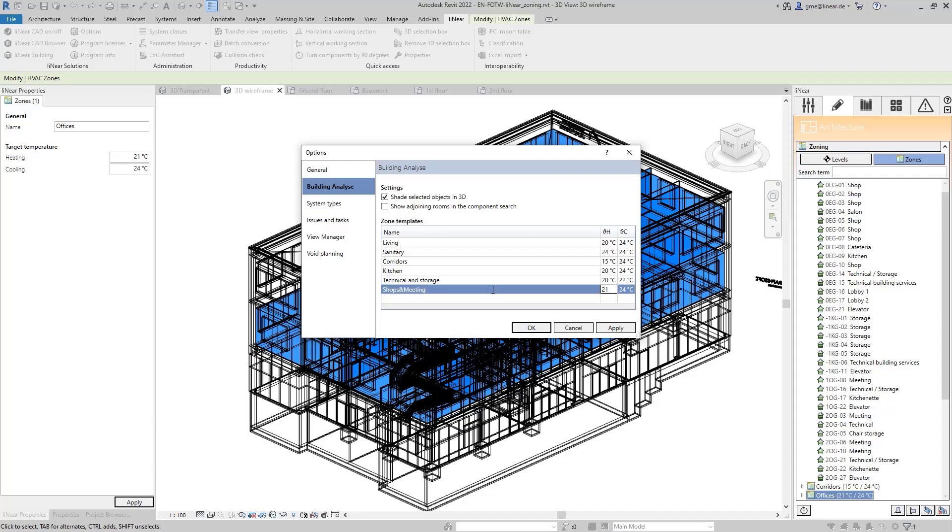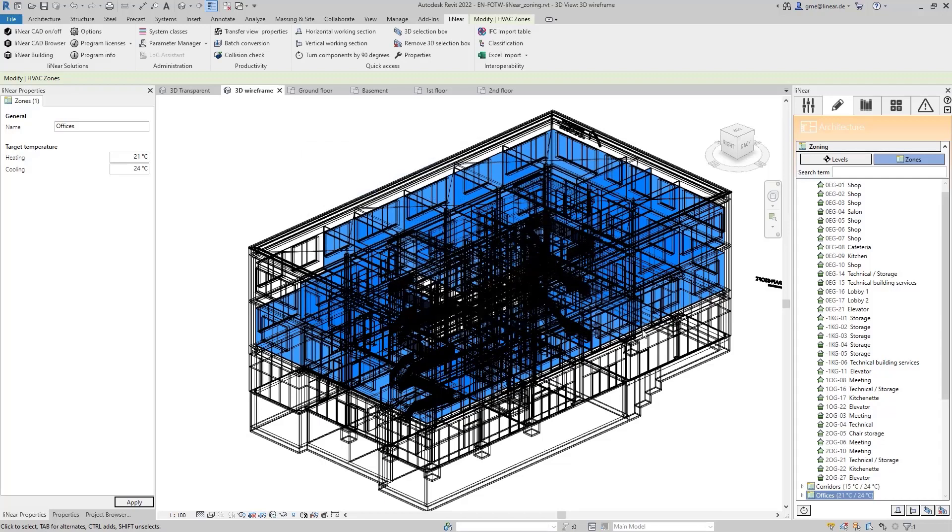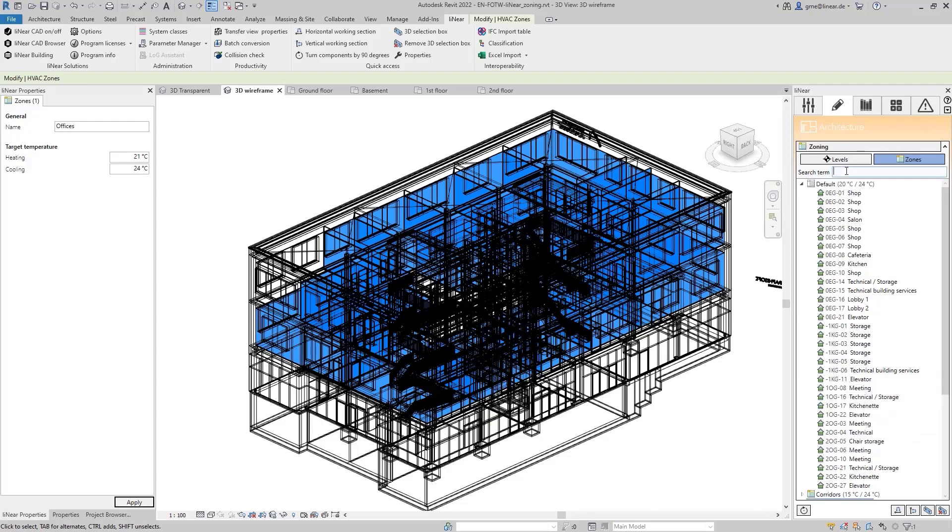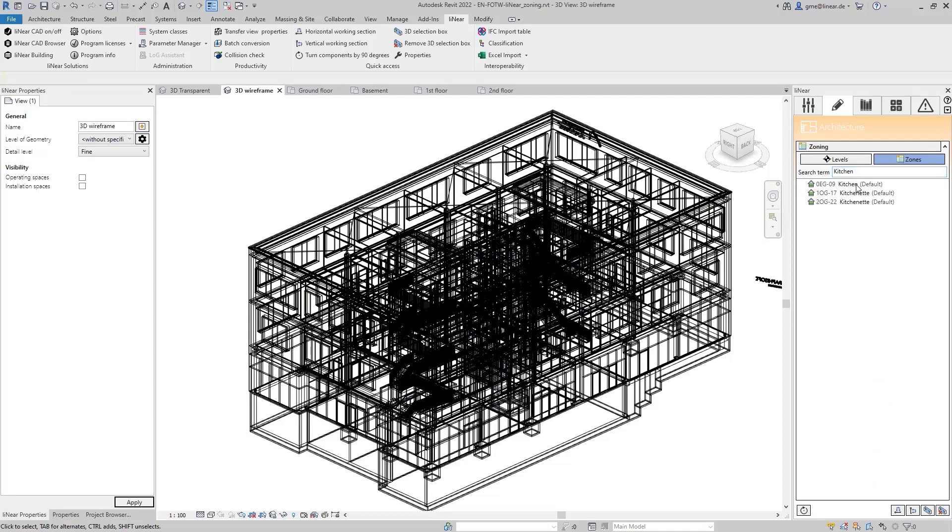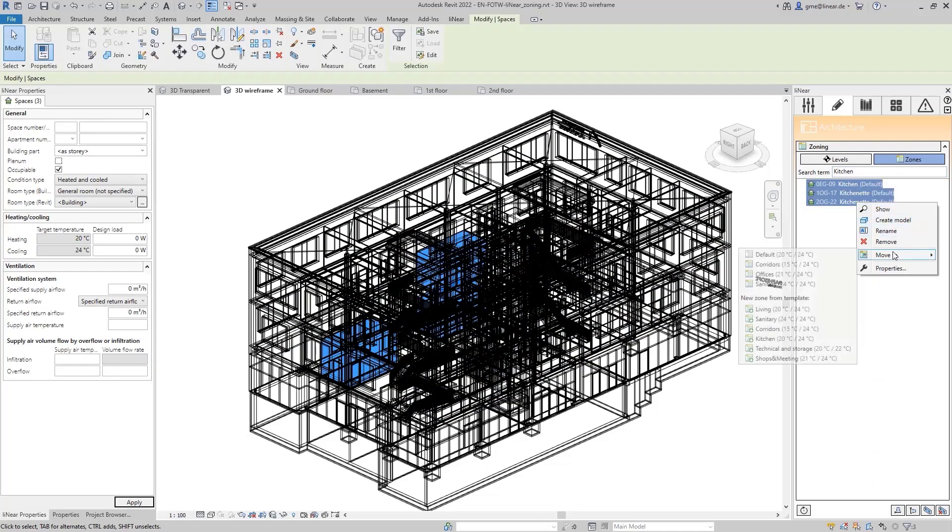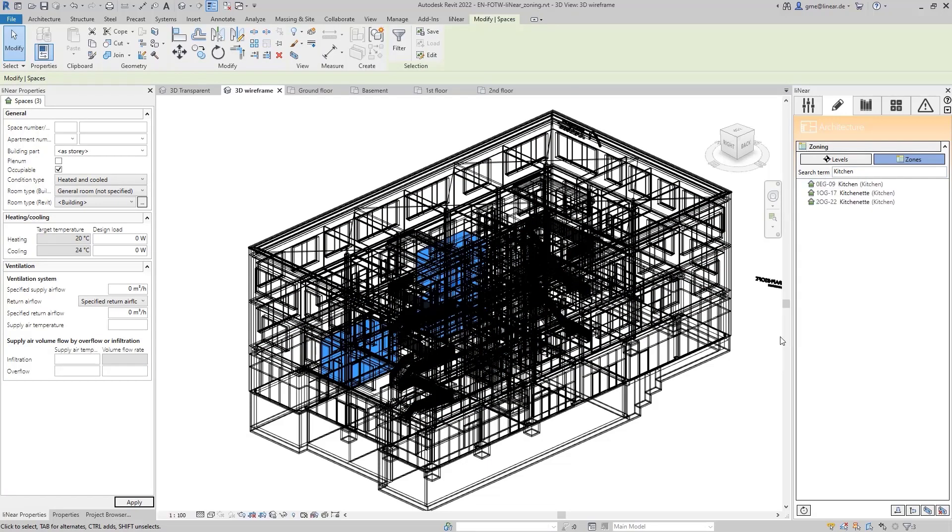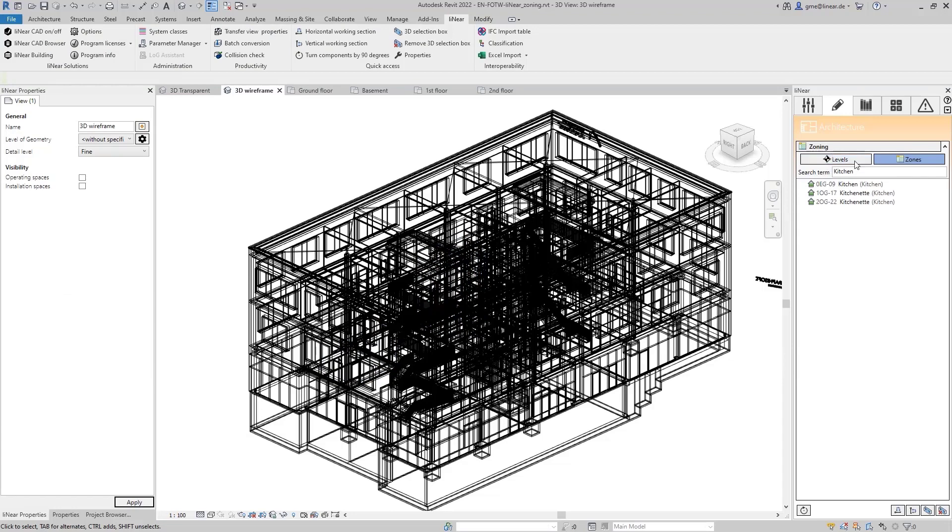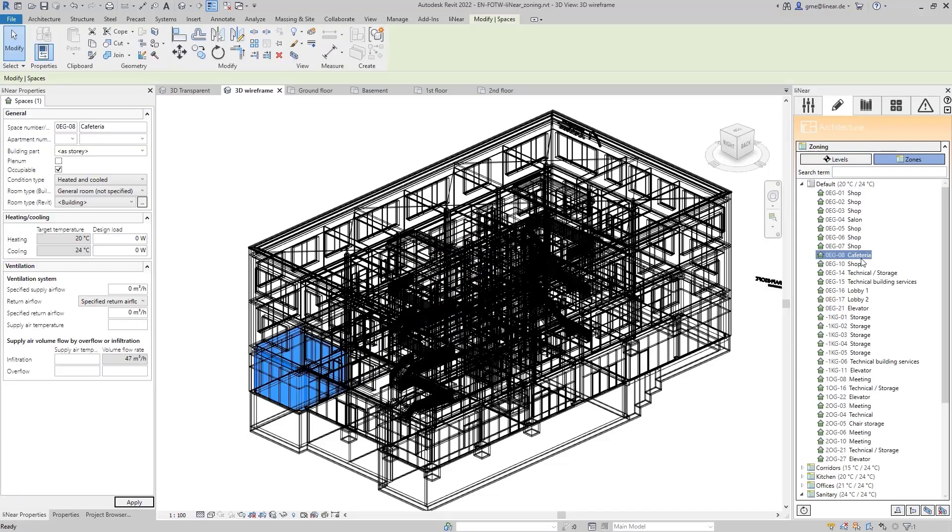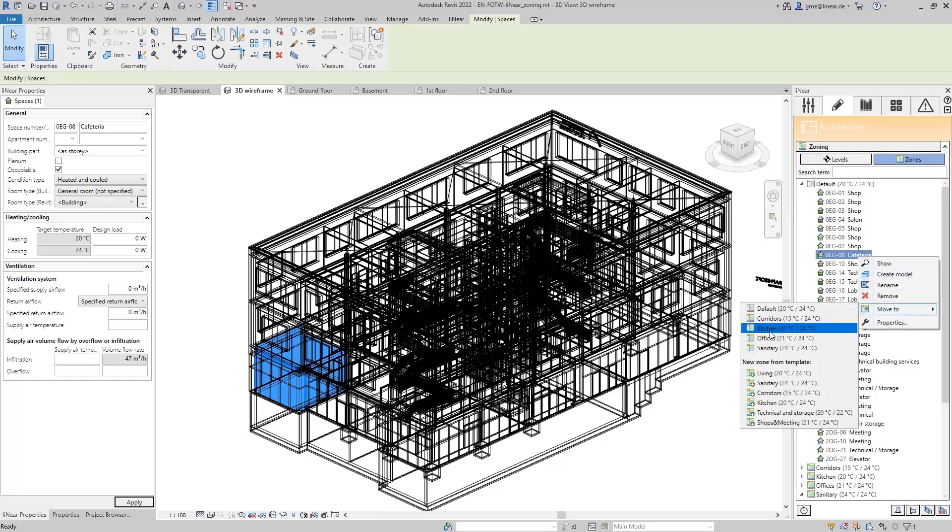Now, these new templates are available in the zoning dialog and I can assign the rooms accordingly. I search for kitchen and get all rooms that contain this word in their room name. Select the rooms again and create a new zone using the template I just created.